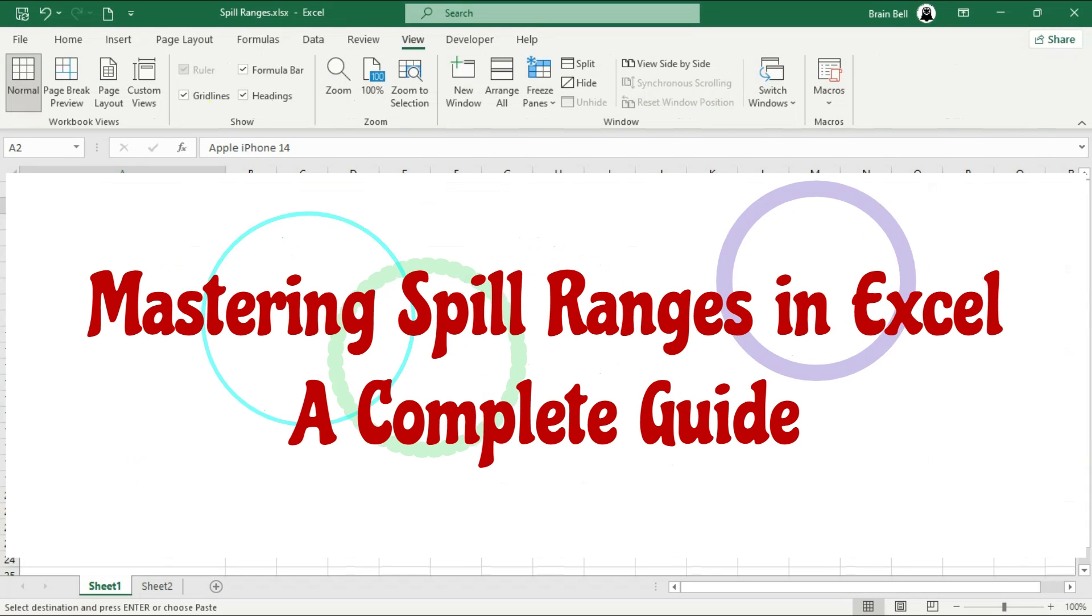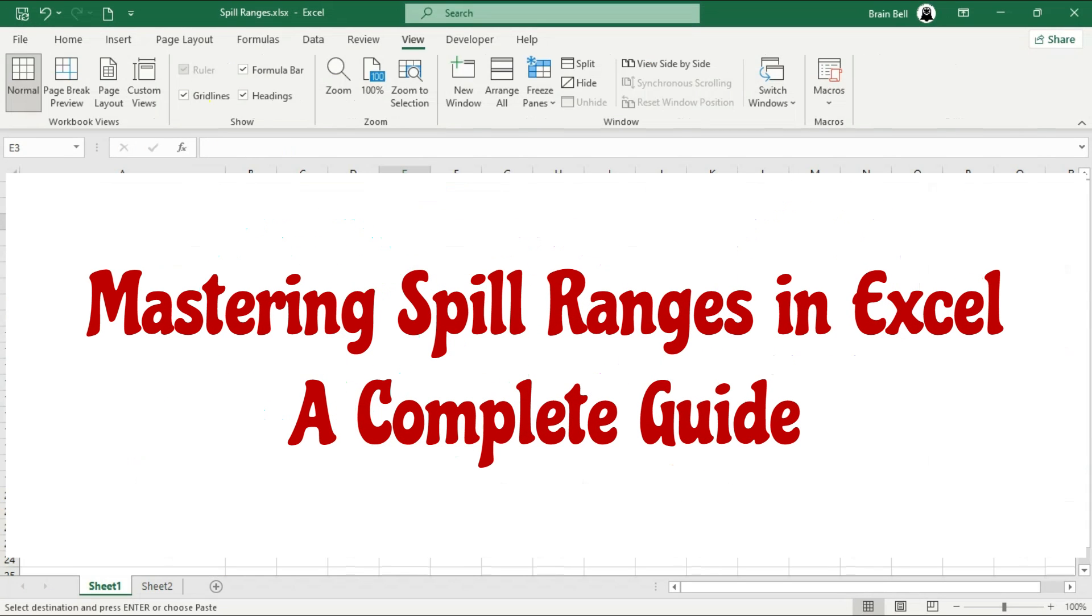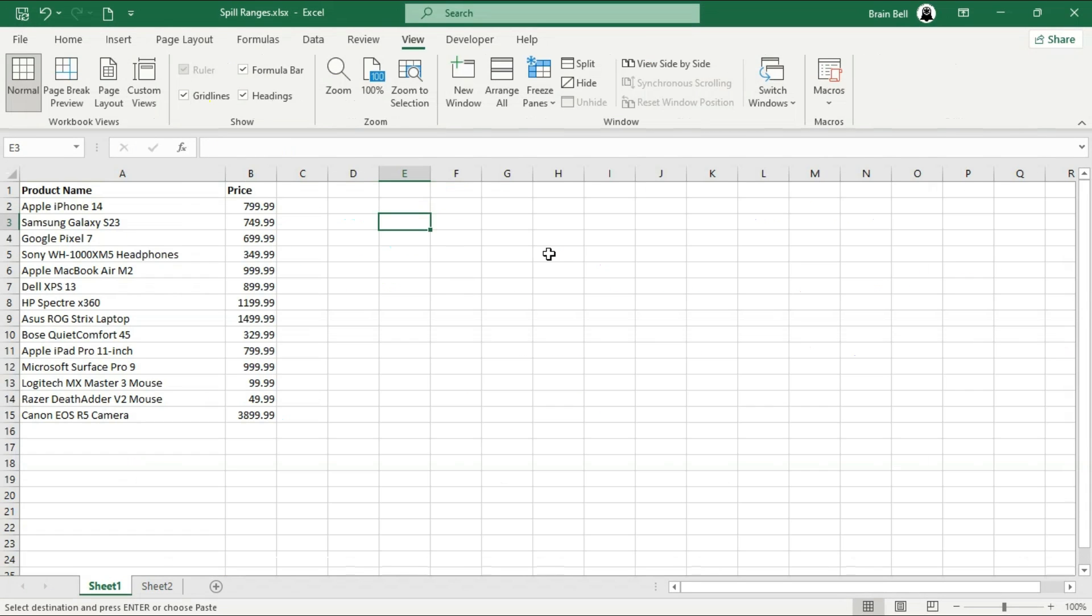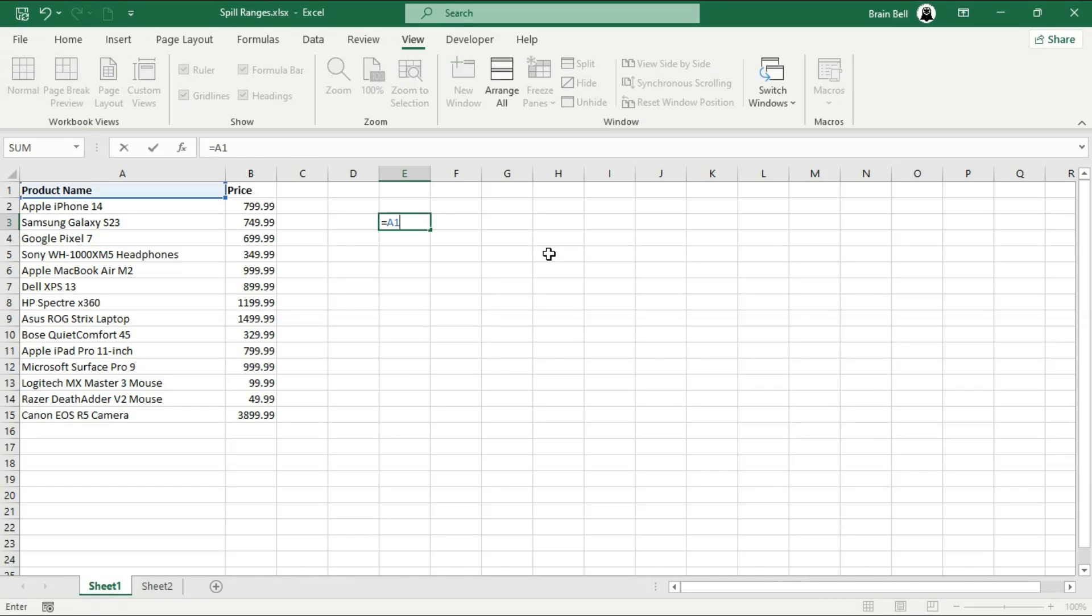Hi, and welcome to my channel. In this video, we'll explore Excel's spill range feature. I'll cover the basics and real-world uses of dynamic array formulas. Let's dive in.